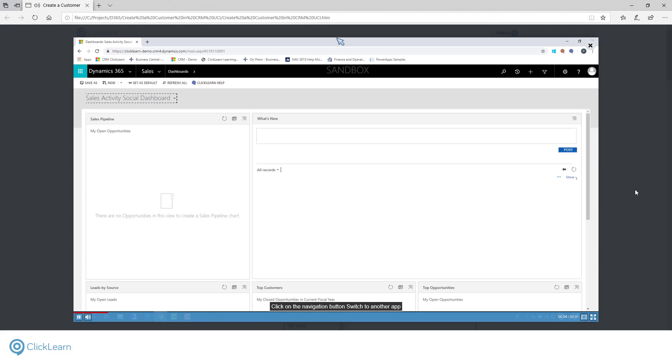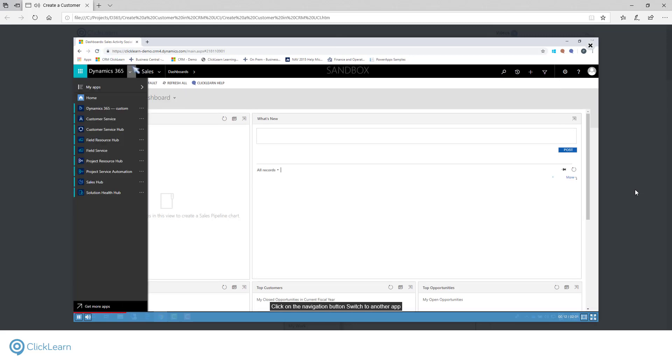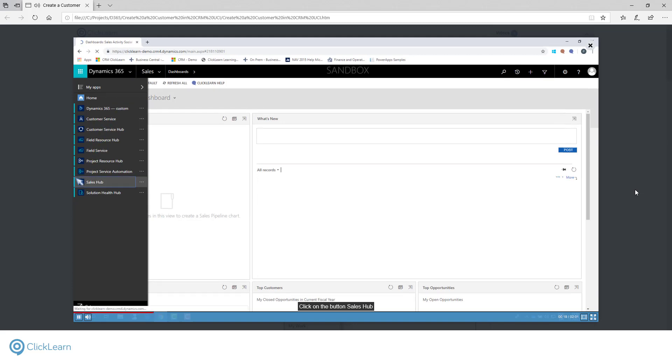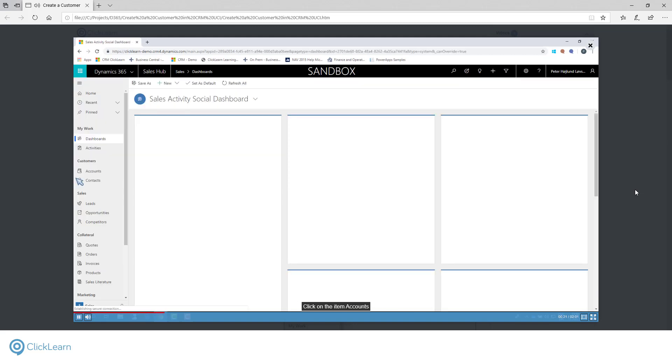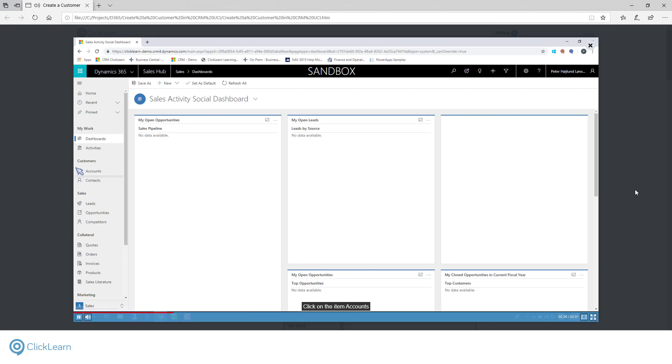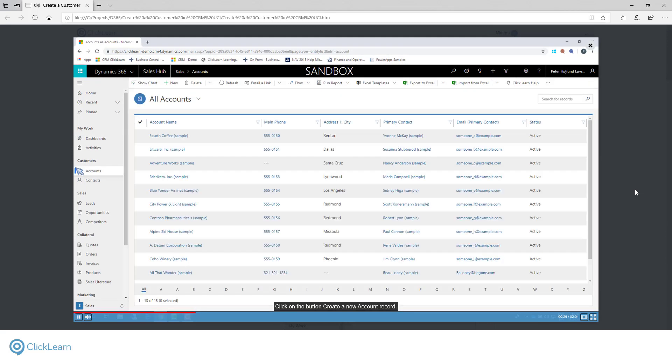Click on the navigation button. Switch to another app. Notice how the cursor is moving seamlessly from step to step, showing you exactly where to click. Click on the button, Sales Hub. Click on the item accounts. Click on the button, Create a new account record.